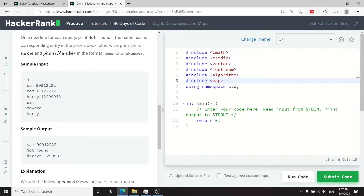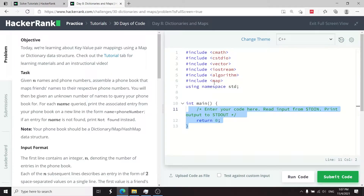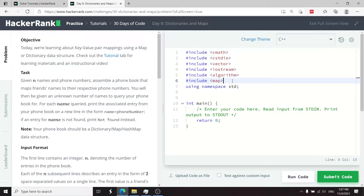This HackerRank challenge is for day 8 and it's called Dictionaries and Maps. When you start this challenge they give you a couple of headers — you might not need all of them, but they include one called map.